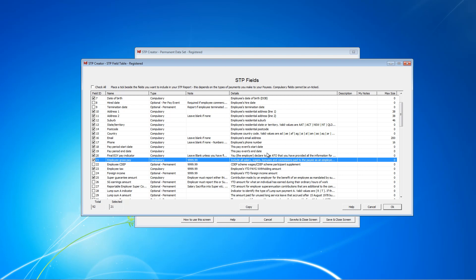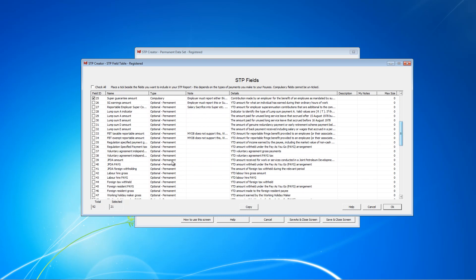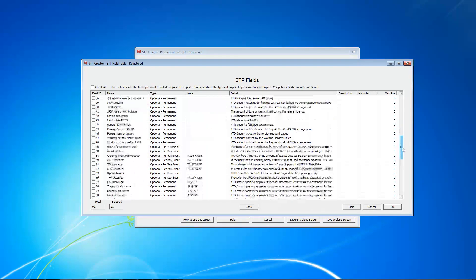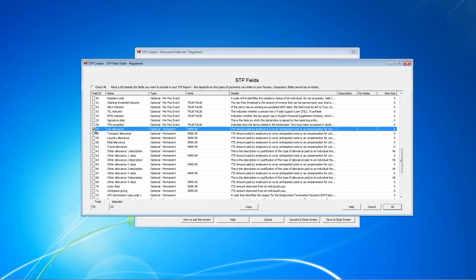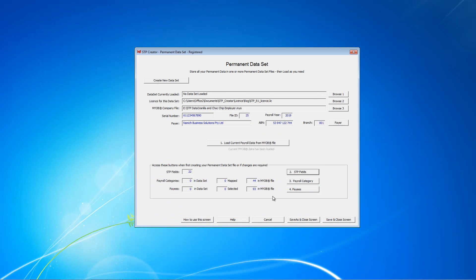Now in your case, you might need some of the other ones. For example, voluntary withholding, reportable FBT, labour hire. In our case, the only one we need when you scroll down to the allowances is car allowance. So we'll just select that and now we've got 22. Click OK. And that's done. We've selected our STP fields.